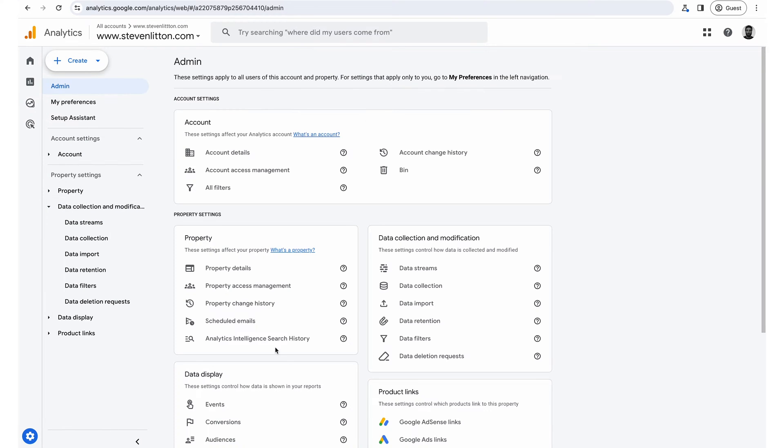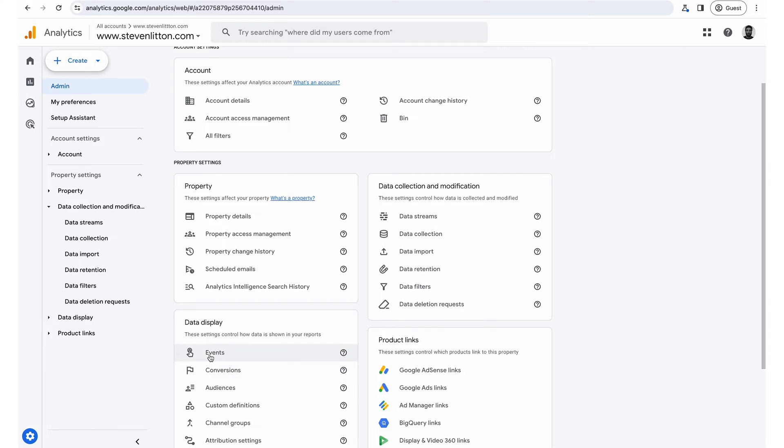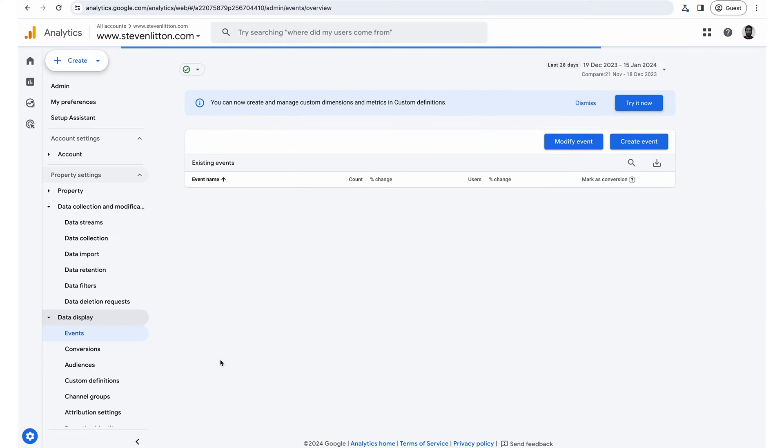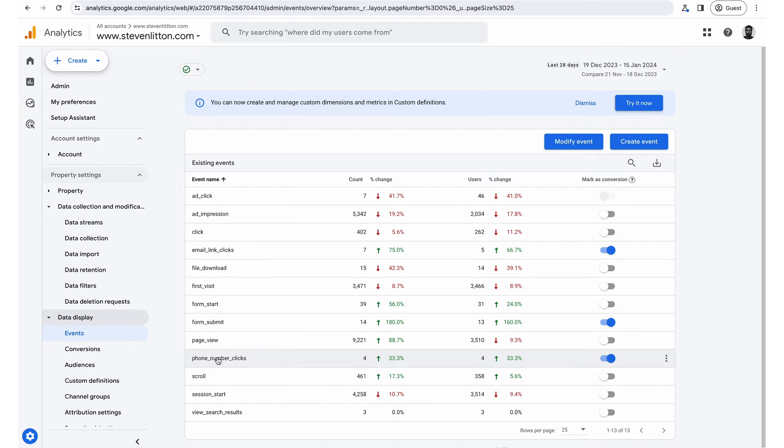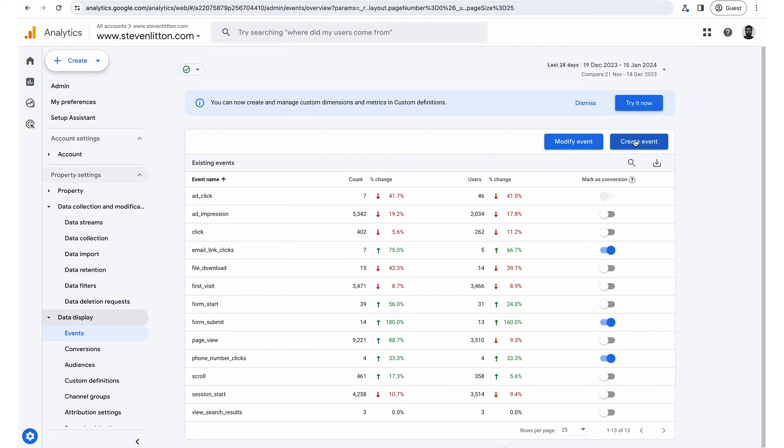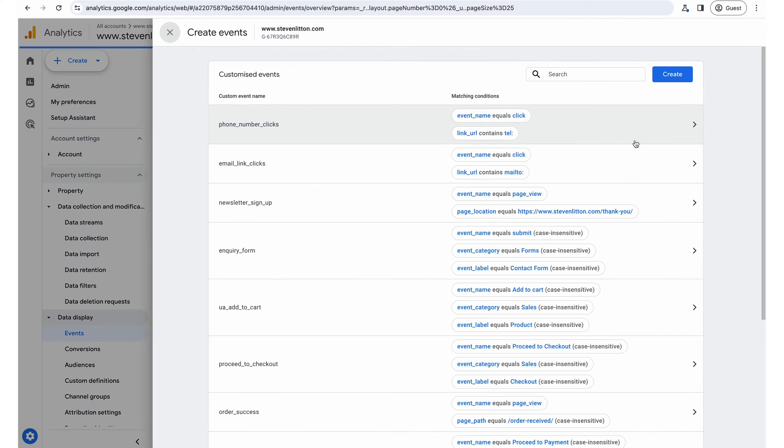And then we'll just go back to admin, into events. And then you can see we've got other ones from different videos that we've done. So we've got our email click event, our phone number click event. Again, check out that playlist or the other videos. They're all there on how to do that. So what we're going to do is go to create event.